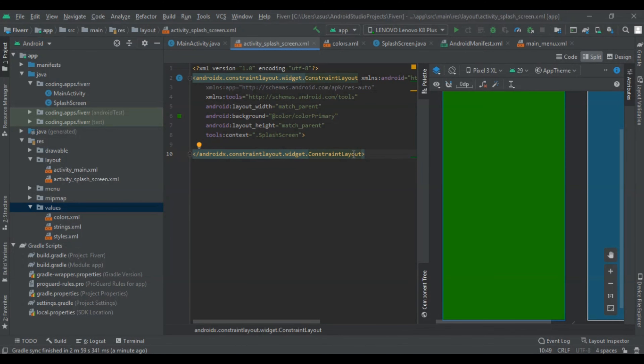In this 5th part of how to convert a website into an Android app playlist, we are going to create a splash screen for our app which will have a great animation.